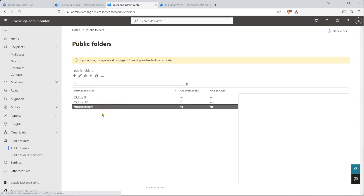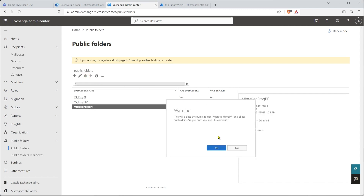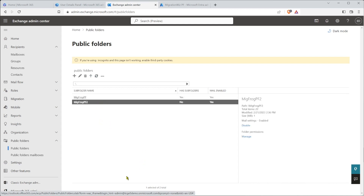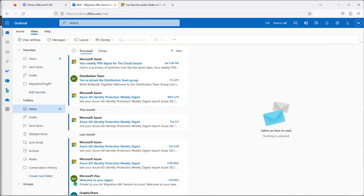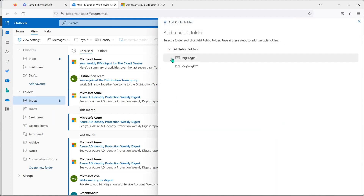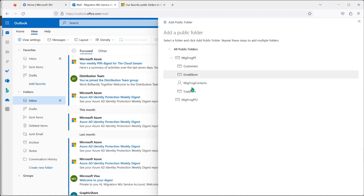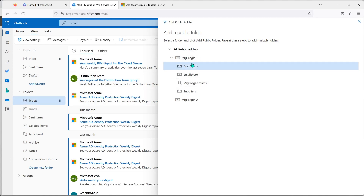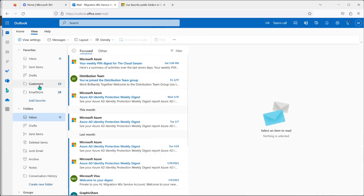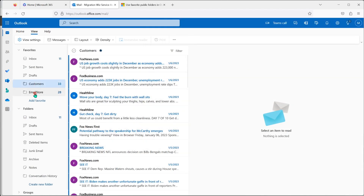I want to have a look at these two migrated public folders. I've logged in as the service account in Outlook, and if I go to favorites and add public folder, we can browse and grab each one. There we go — there are our public folders, and there's the data in them that we had on the other side, which is certainly a good thing.